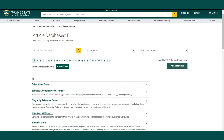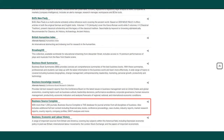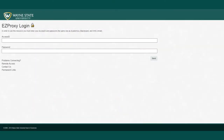On the page, you can use the search bar, or you can select B. Then you find Business Source Complete from the list. Enter your Wayne State Access ID and password to access the database.